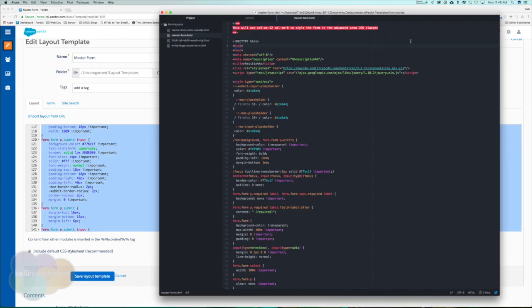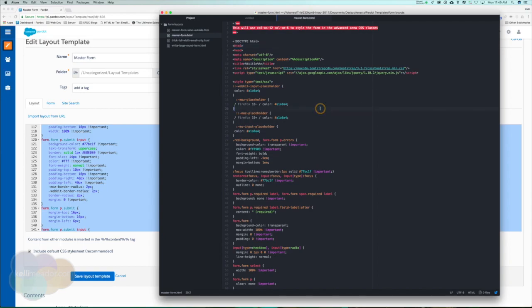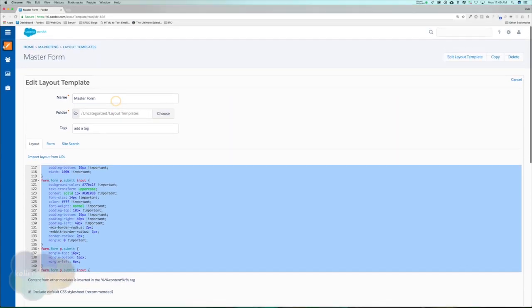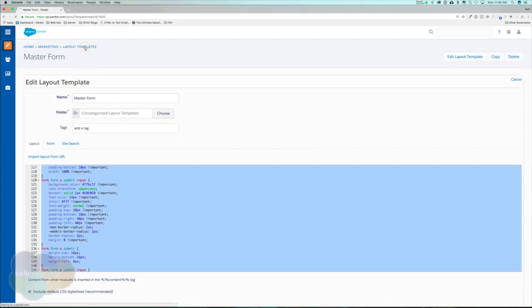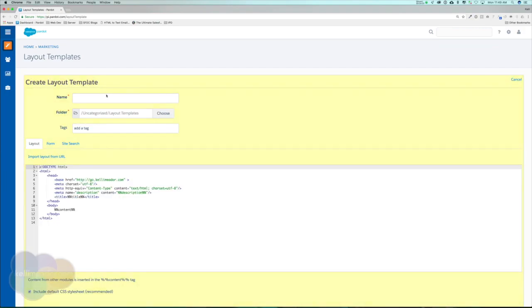I do want to walk you through how to add the code I've given you to a layout template and then also how to add it to a form. So open up the code in your HTML editor of choice. I use Atom, which is a free tool. Go ahead and copy the code, and then we're going to go to our layout templates and we're going to add a new layout template.